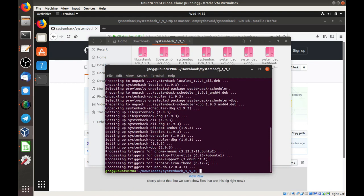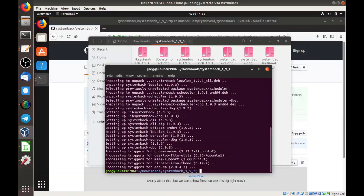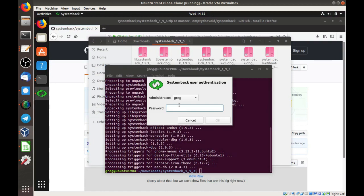OK, that's pretty simple, and that should be it. You should be able to go to the dash menu, and systemback should be on there.